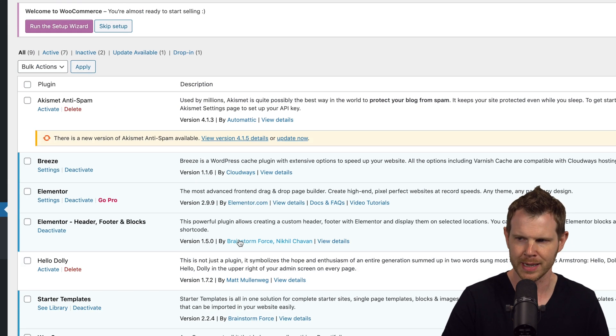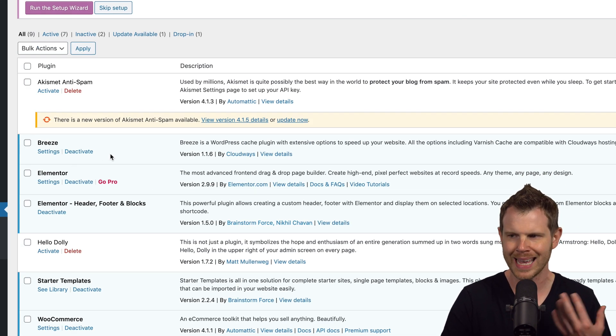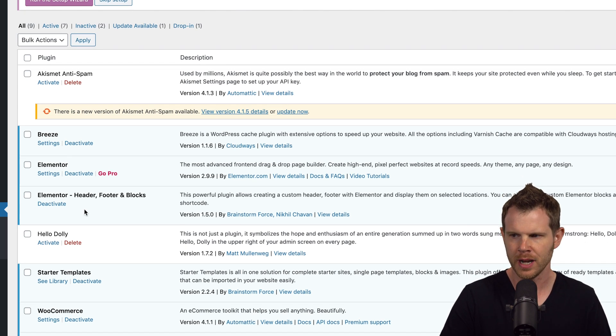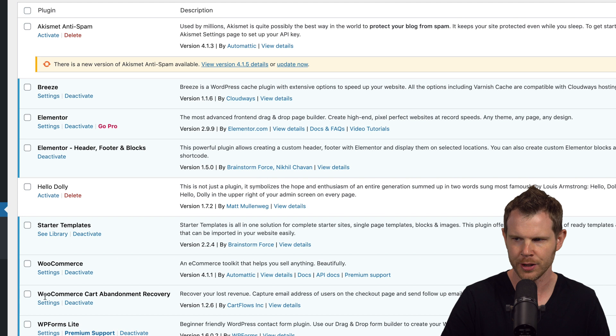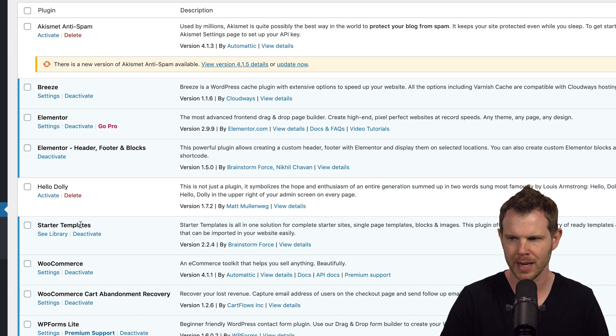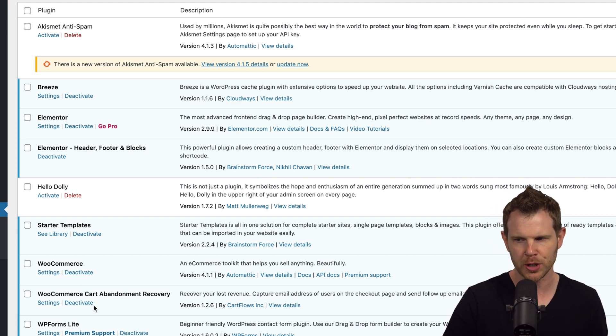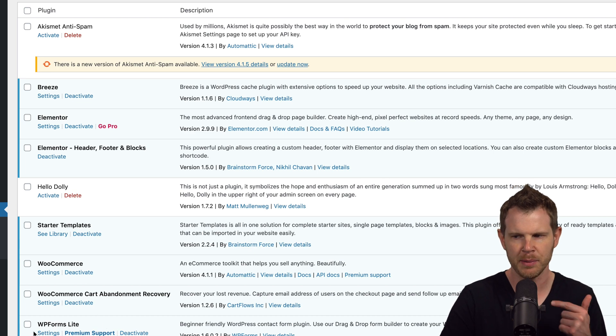I've got their Breeze caching plugin, Elementor the free version, as well as some other Brainstorm Force plugins like their Header and Footer plugin, their Starter Templates, WooCommerce, WooCommerce Cart Abandonment Delivery, as well as WP Forms Lite.